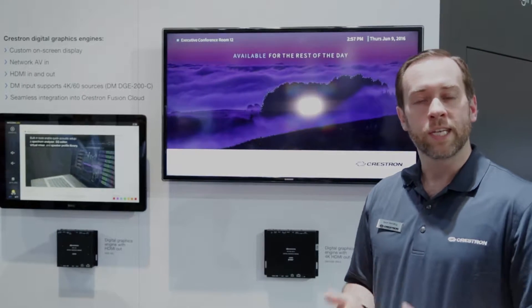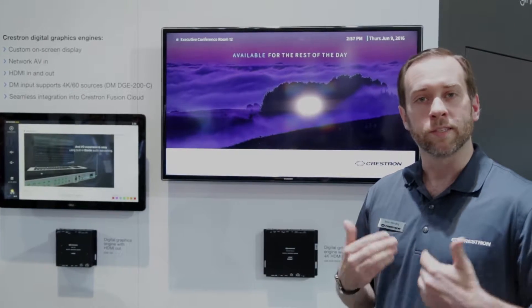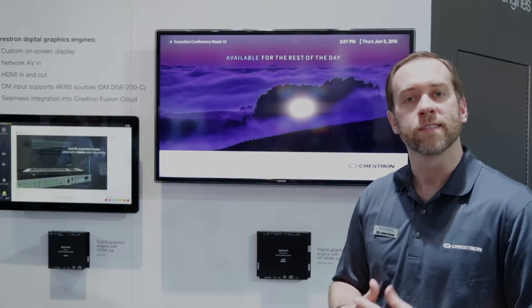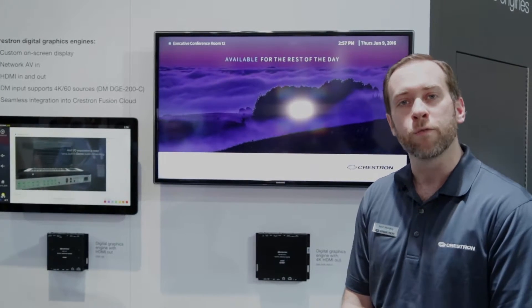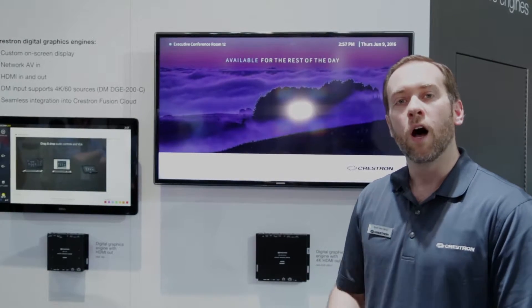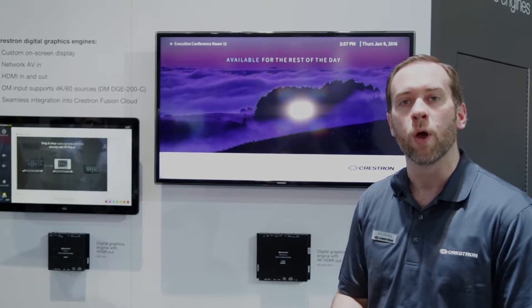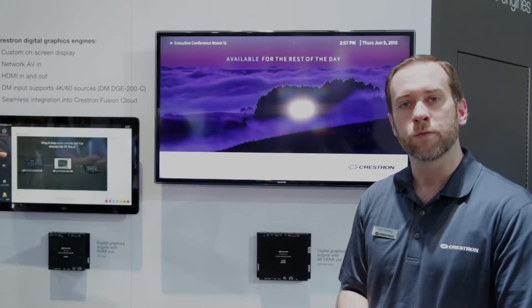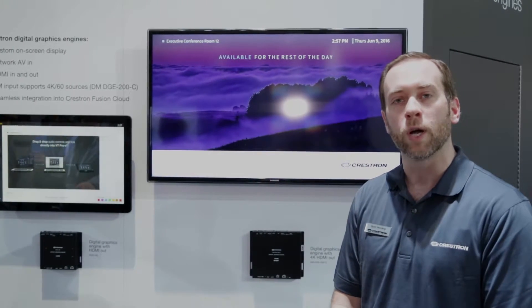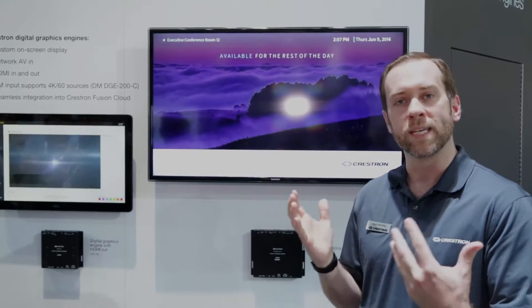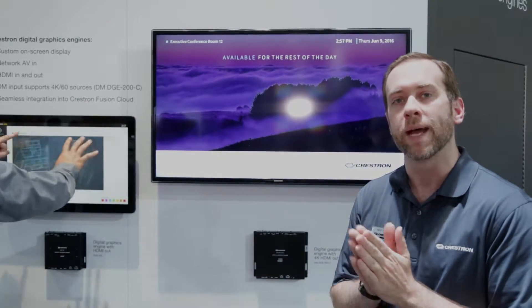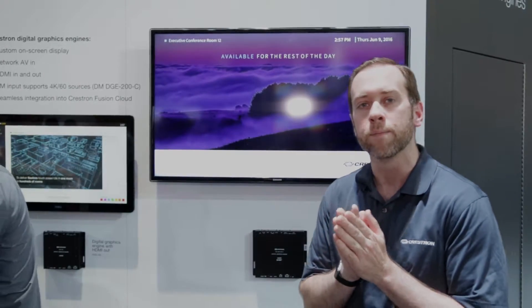The TS1542 gets all its video via streaming, whereas the TS1542-C option also has a DM input, which allows for the input of DM video up to 4K that will be scaled appropriately to be displayed on the 1920x1080 screen.